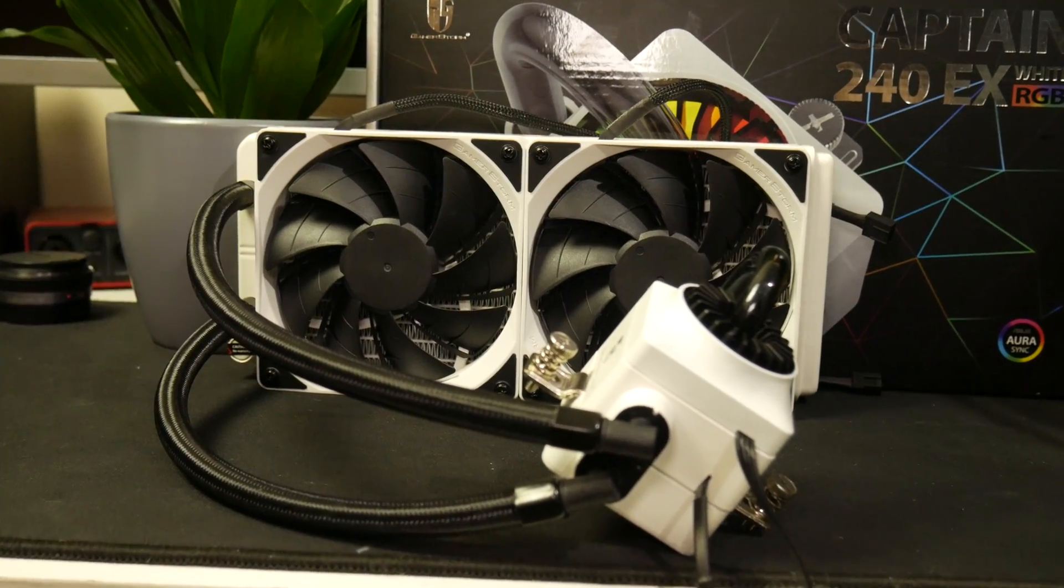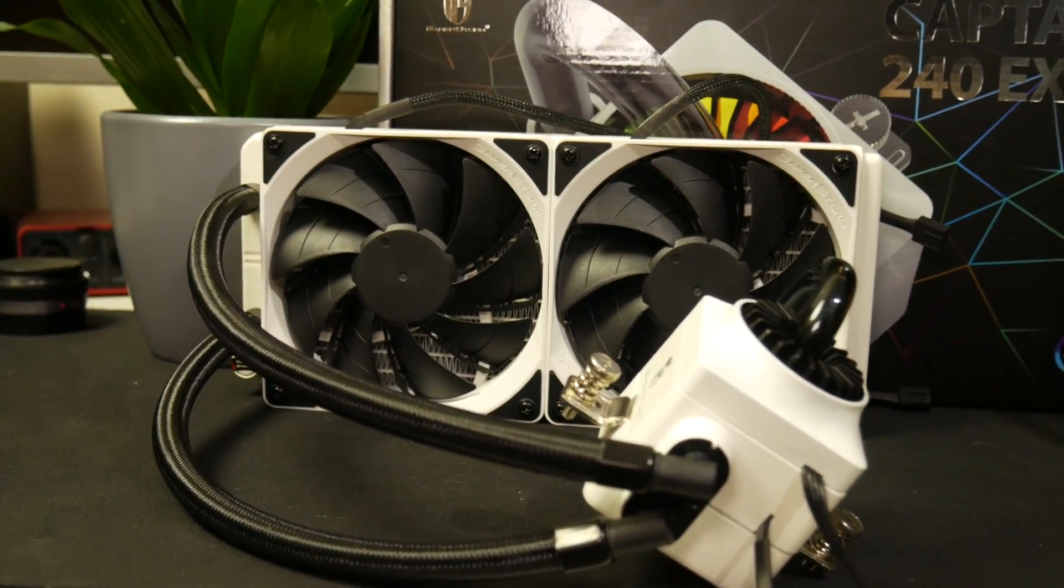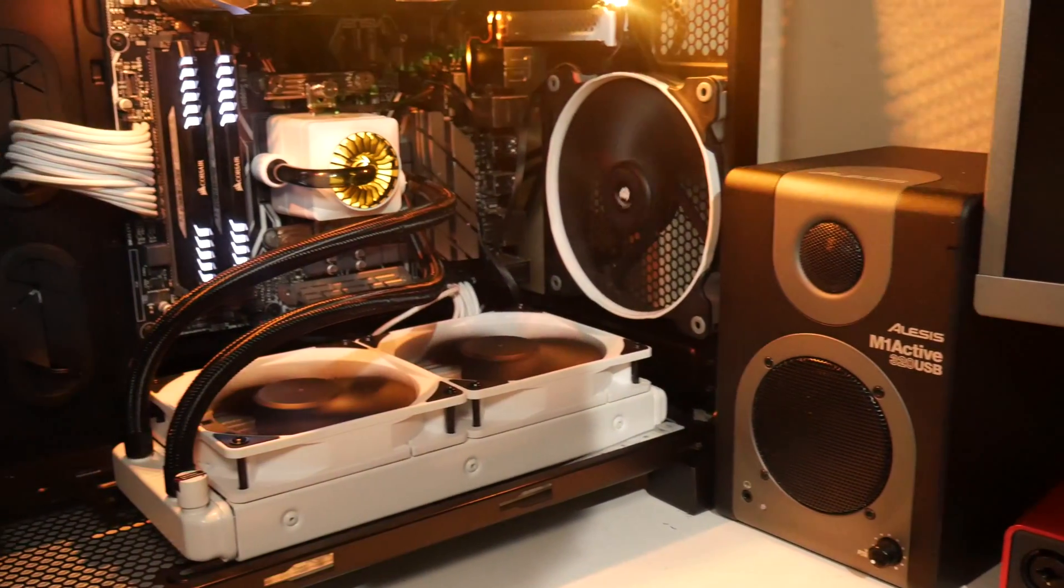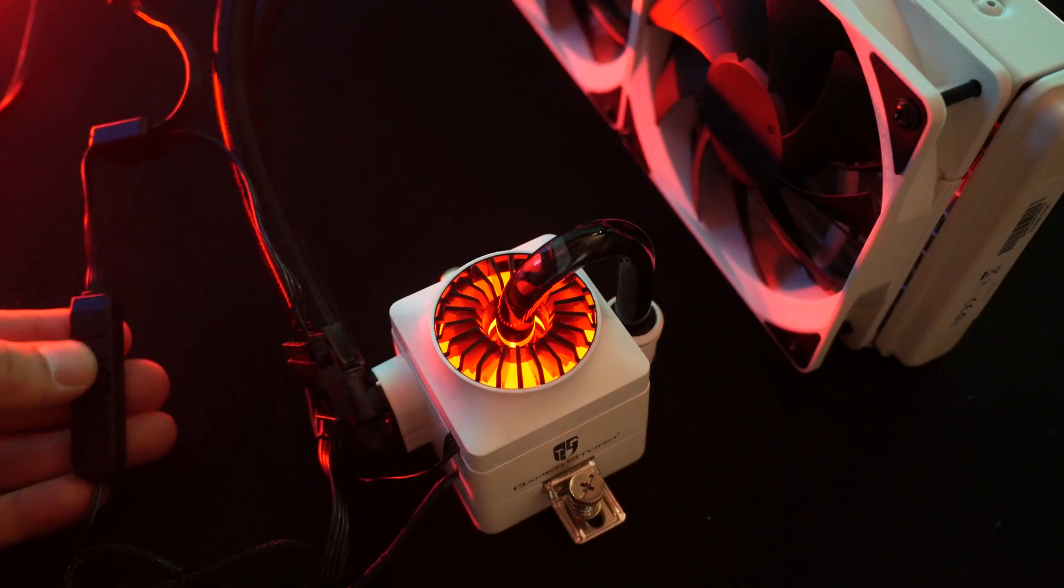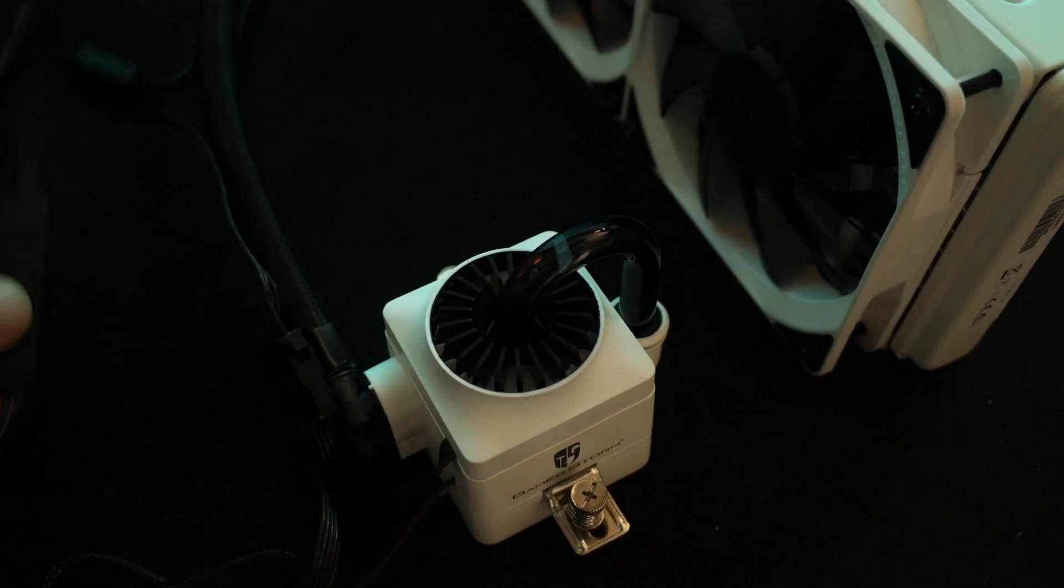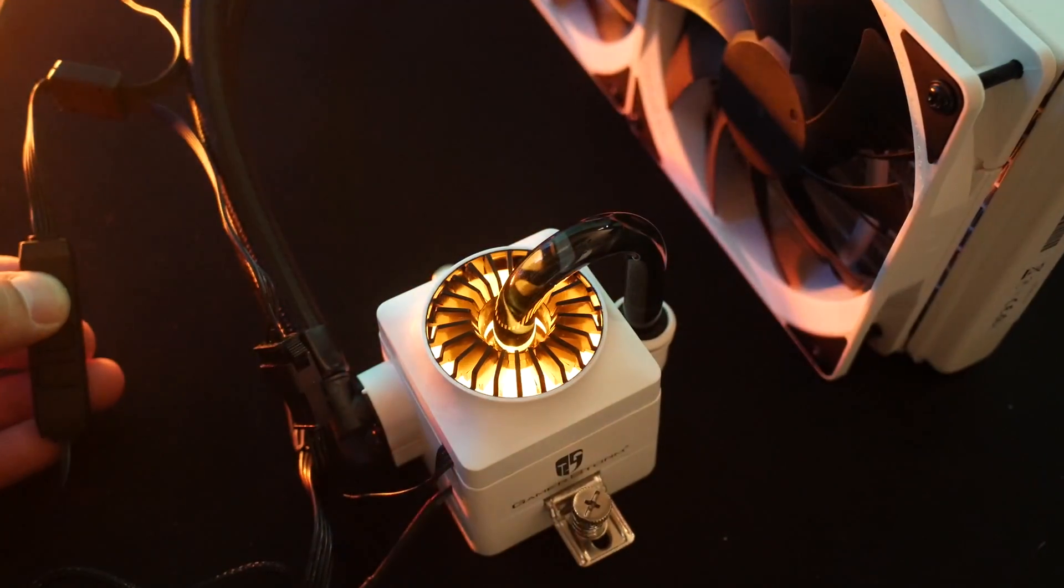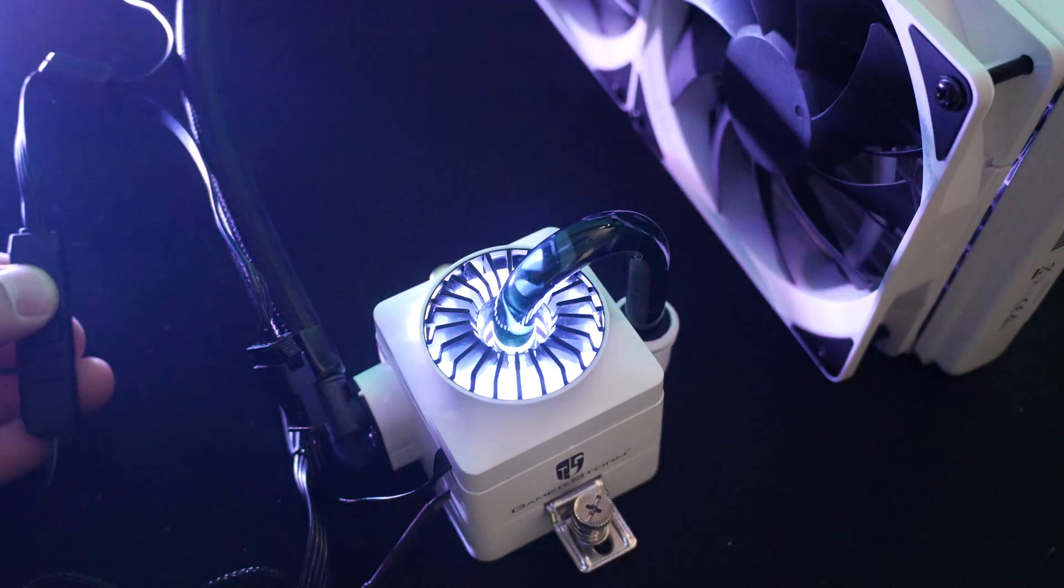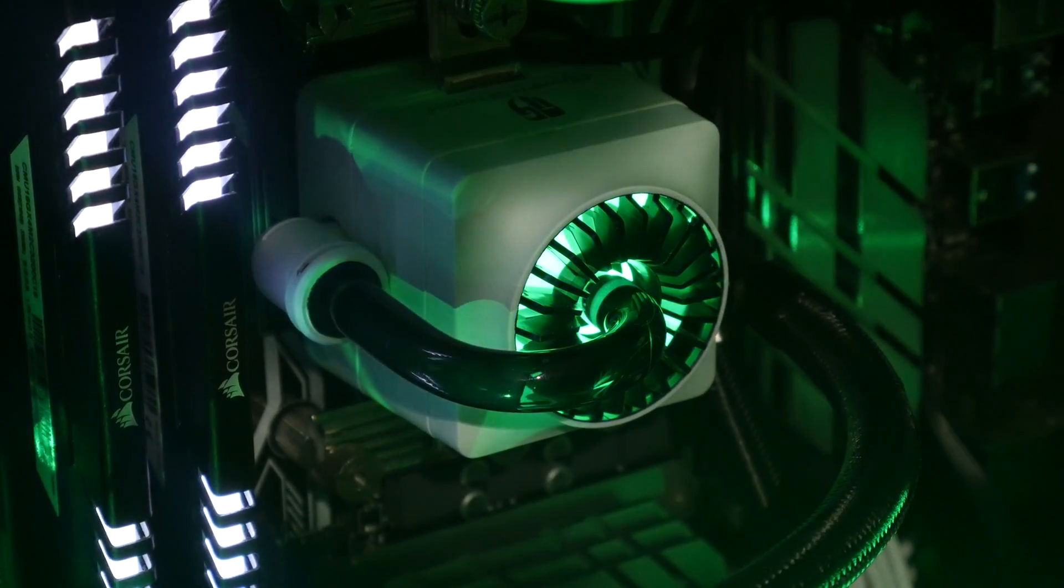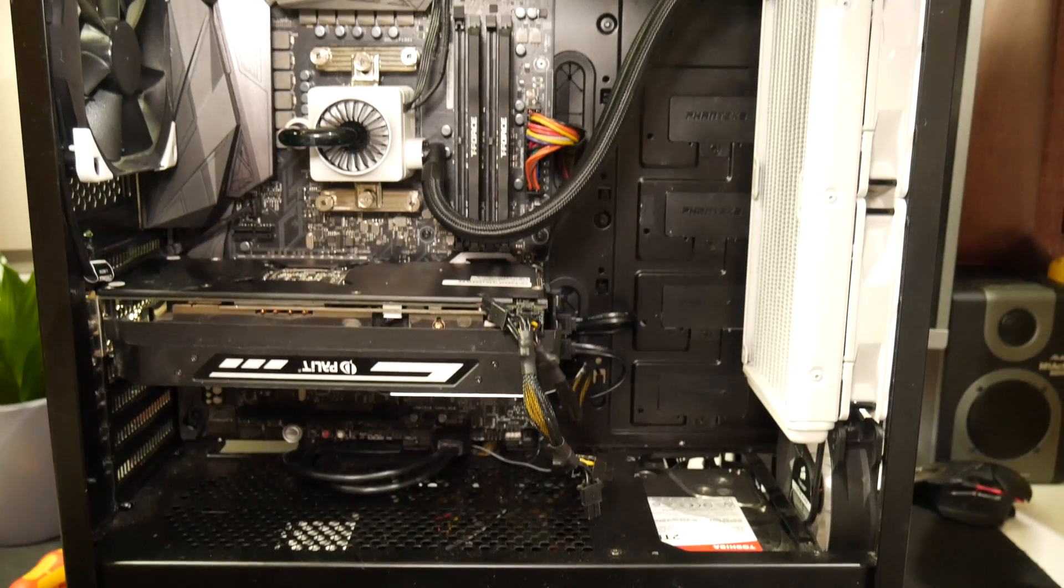So there is the review of the Deepcool Captain EX RGB White. I must say I'm thoroughly impressed with this cooler. It's by no means the best performing 240 AIO on the market, but it's perfect for anyone who wants to get into some overclocking but also wants a quiet PC.